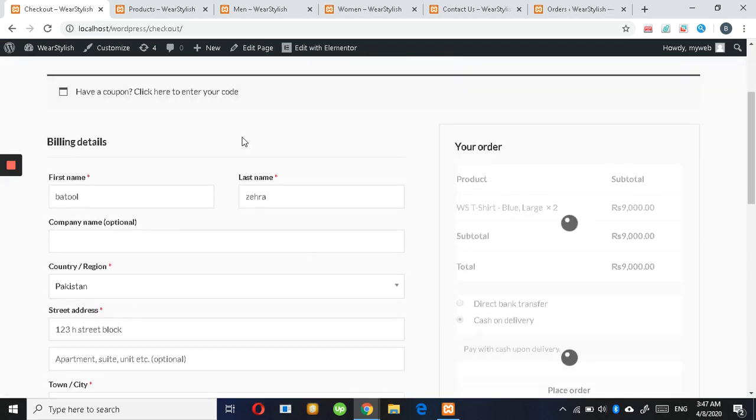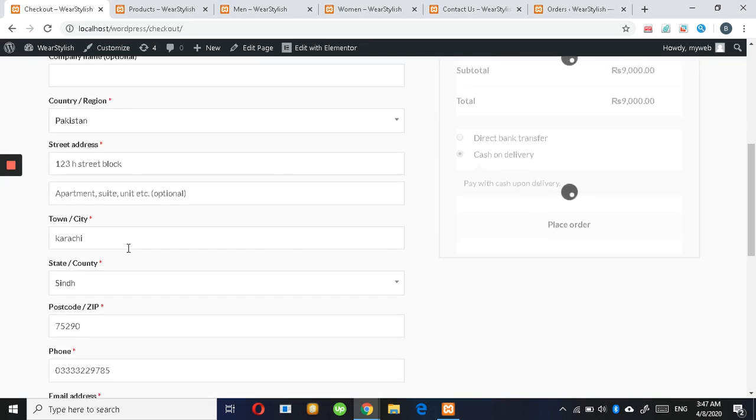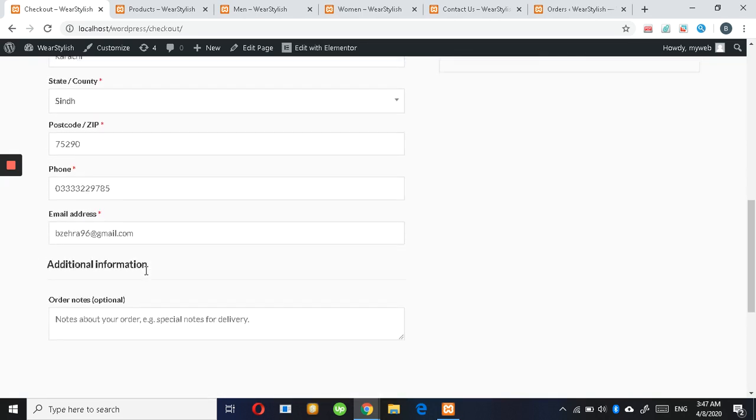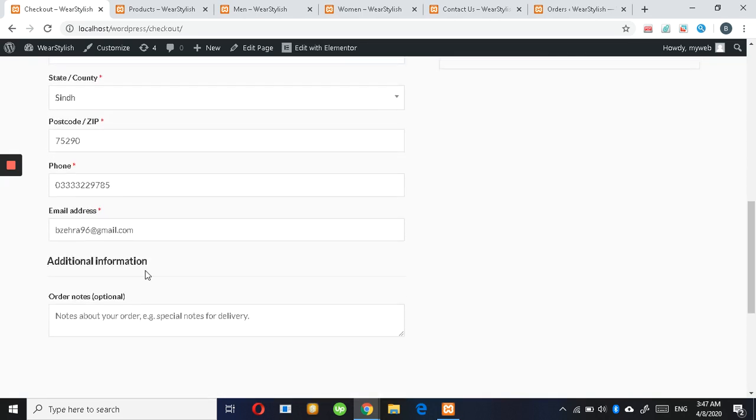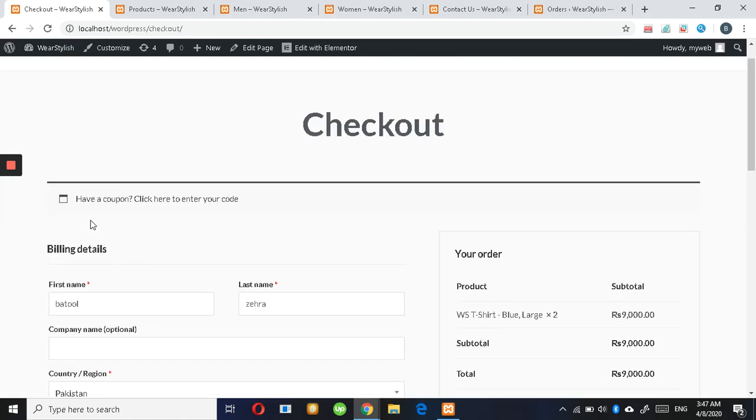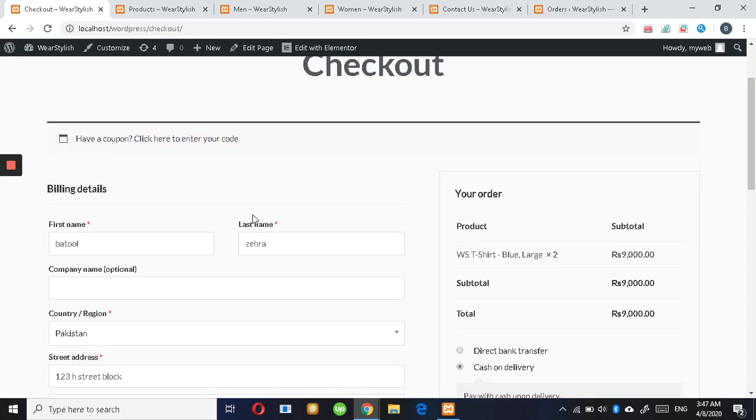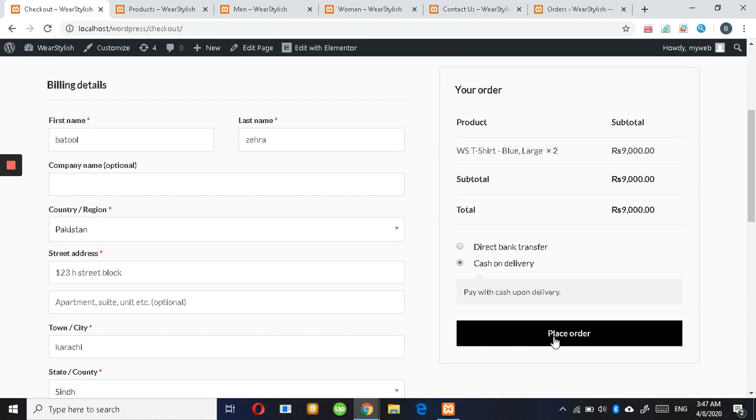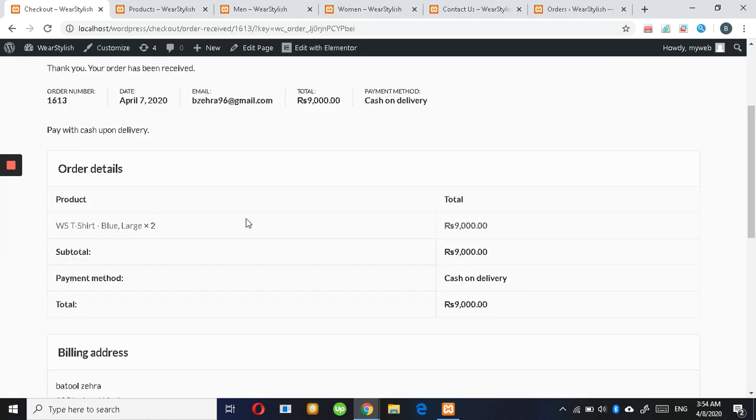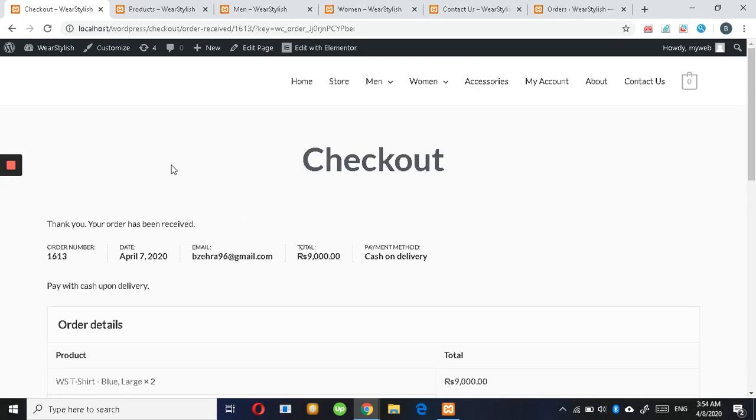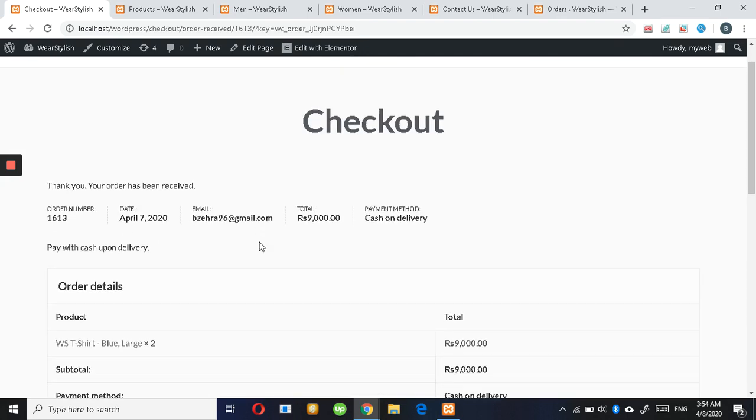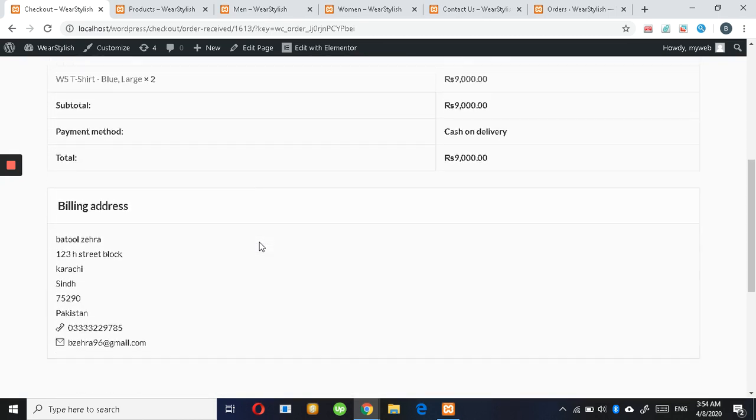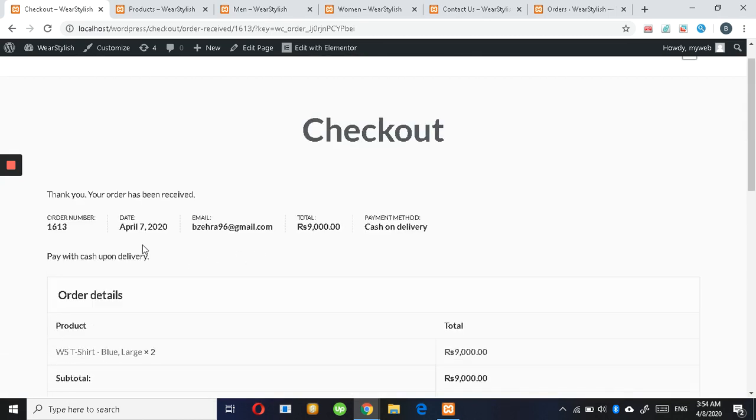You have to fill in these details: your name, address, phone number, and email. If you have any comments, you can add them here. Select cash on delivery and place order. Here you can see all the details of your product.